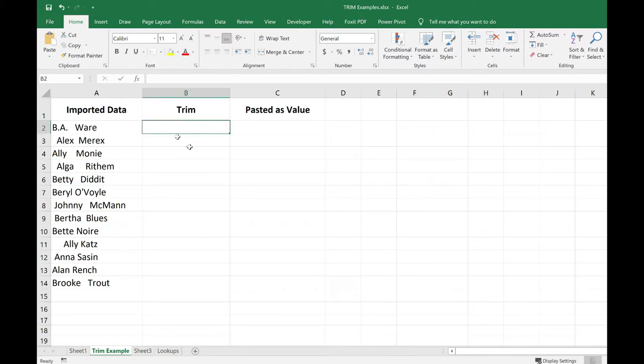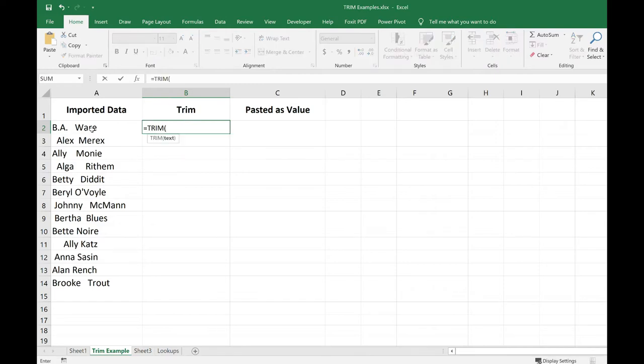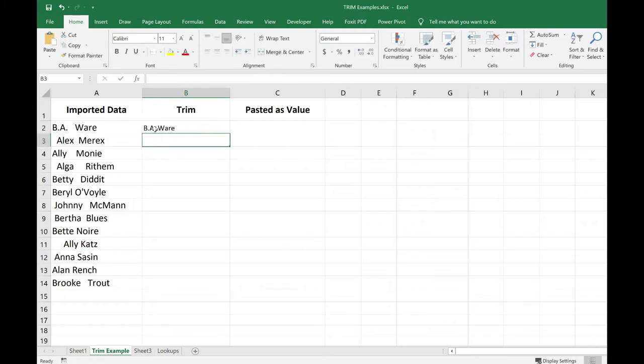In cell B2, I'm going to enter the formula equal trim A2. And I can see it removed the extra space.